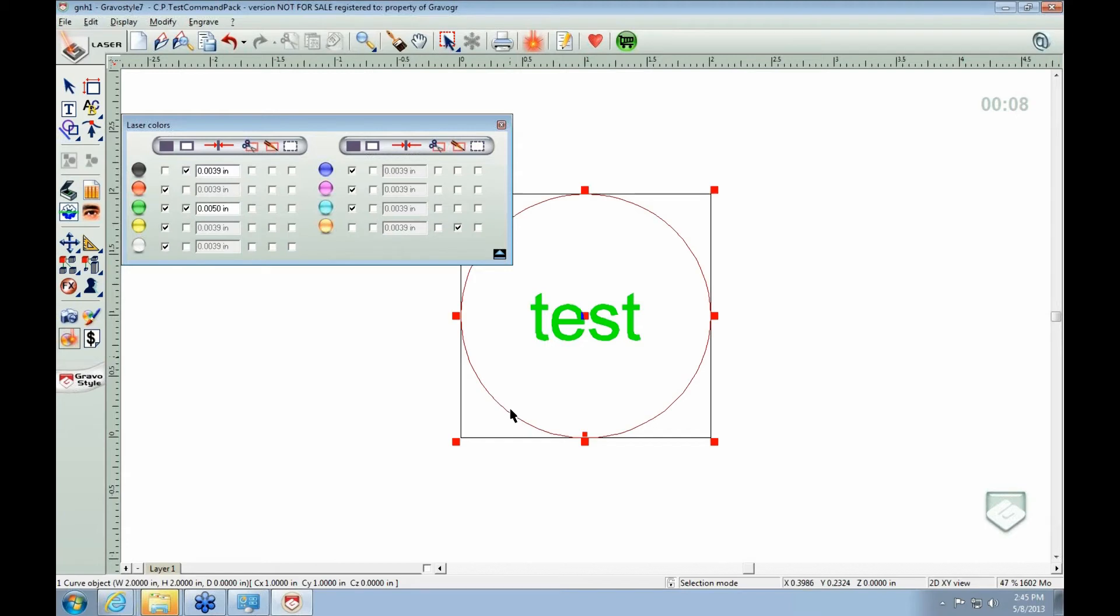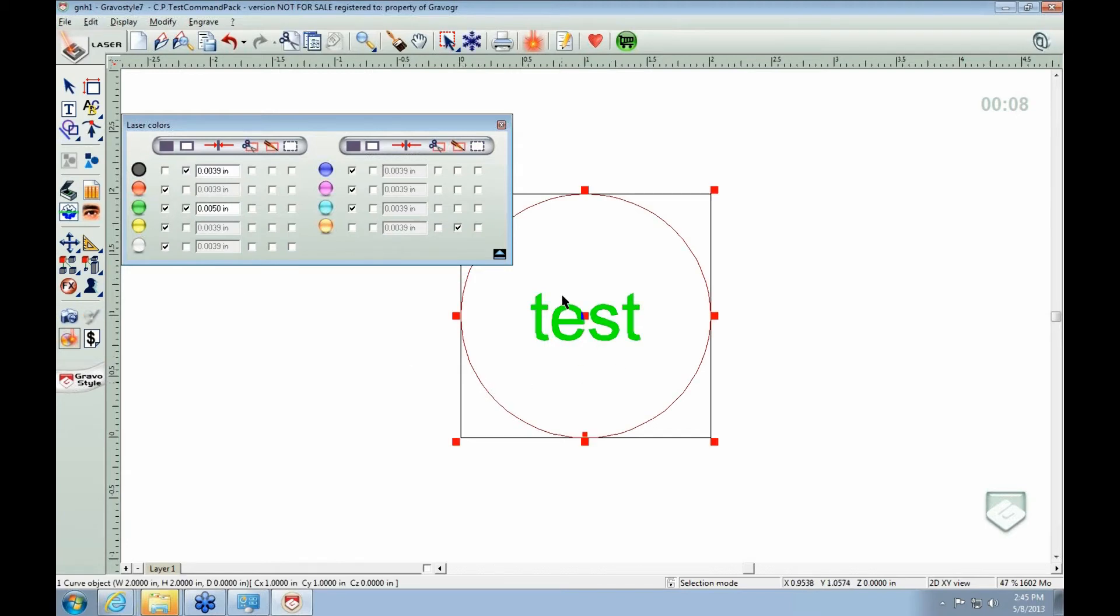So I've got my green test there, and I've got it filled. And then I can have my circle out here, say make it orange. Orange is usually the cutout tool. That's what you use to cut.